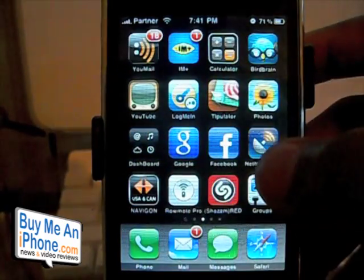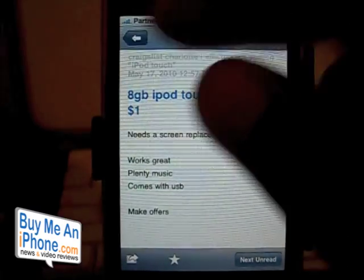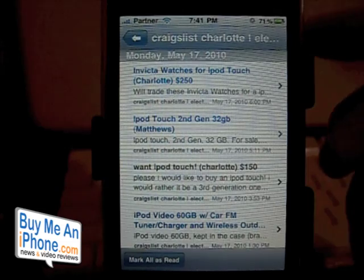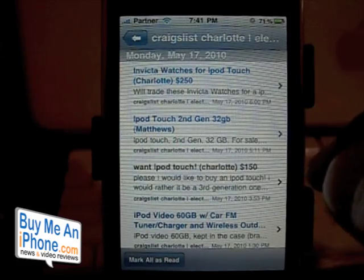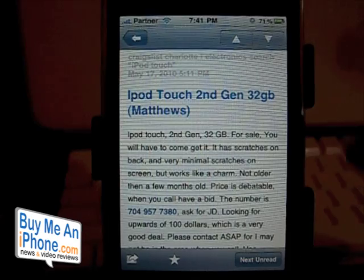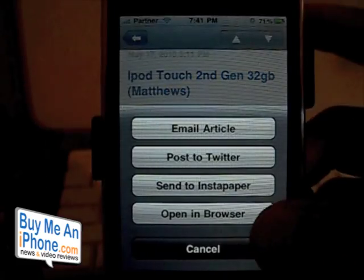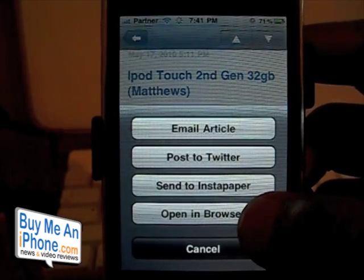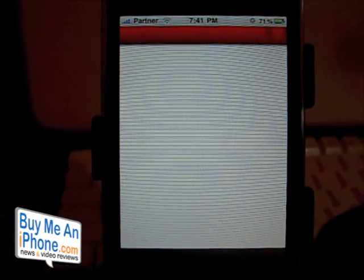Let's jump into my Net Newswire RSS application to show you how it works. I'm looking for an iPod Touch, so I have a Craigslist RSS feed of my iPod Touch search. I'll jump into one of those, and if I wanted to go into the browser view I would click 'Open Browser.' Usually it would take me to Safari, but as you can see it's taking me to the Opera Mini application.